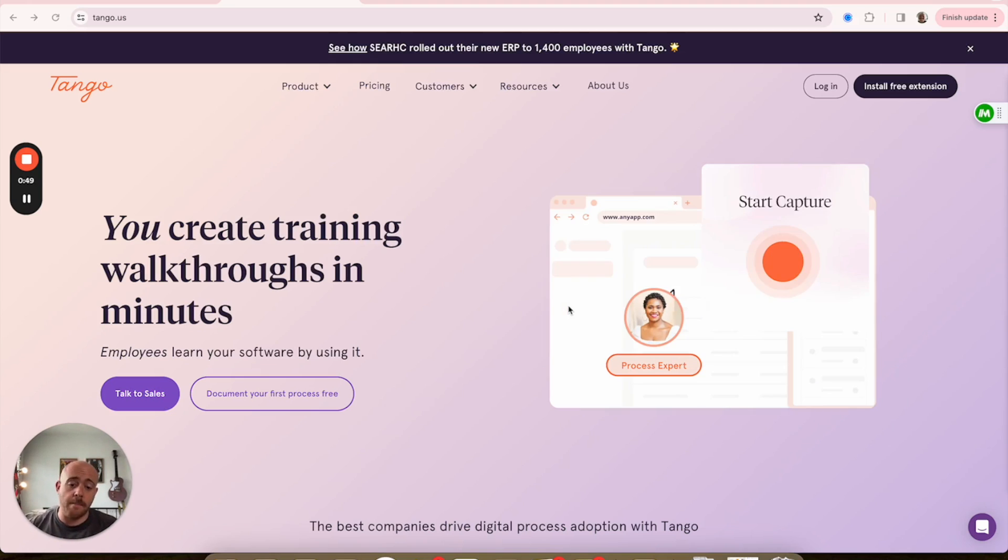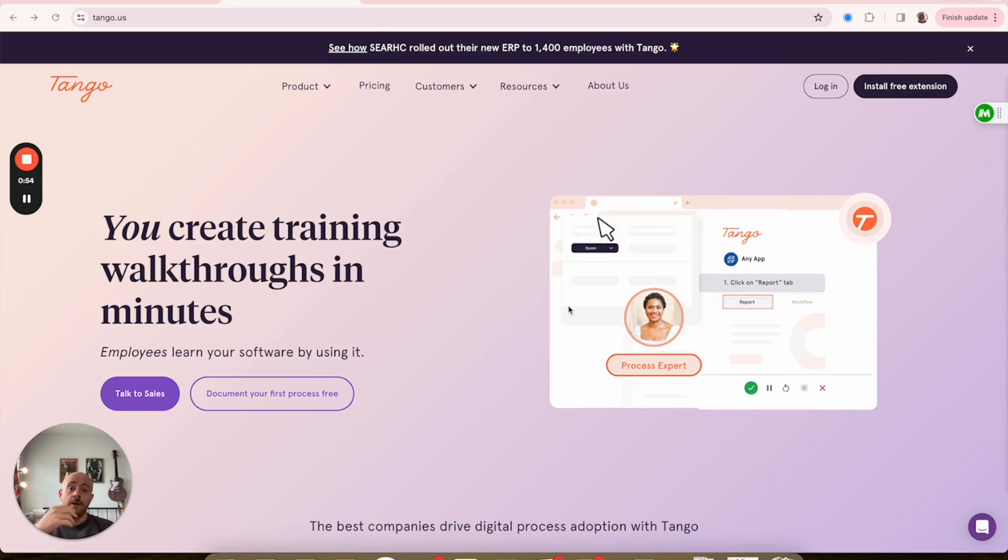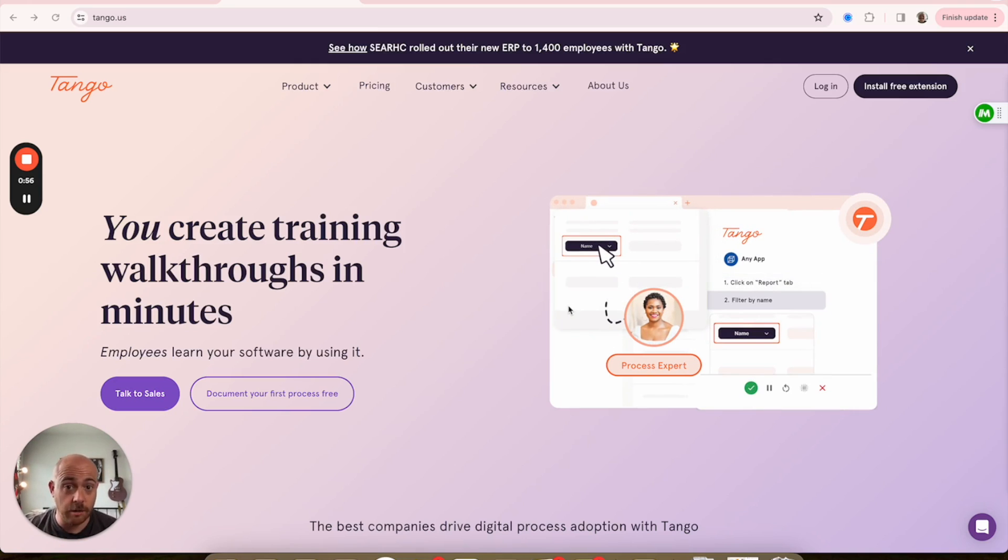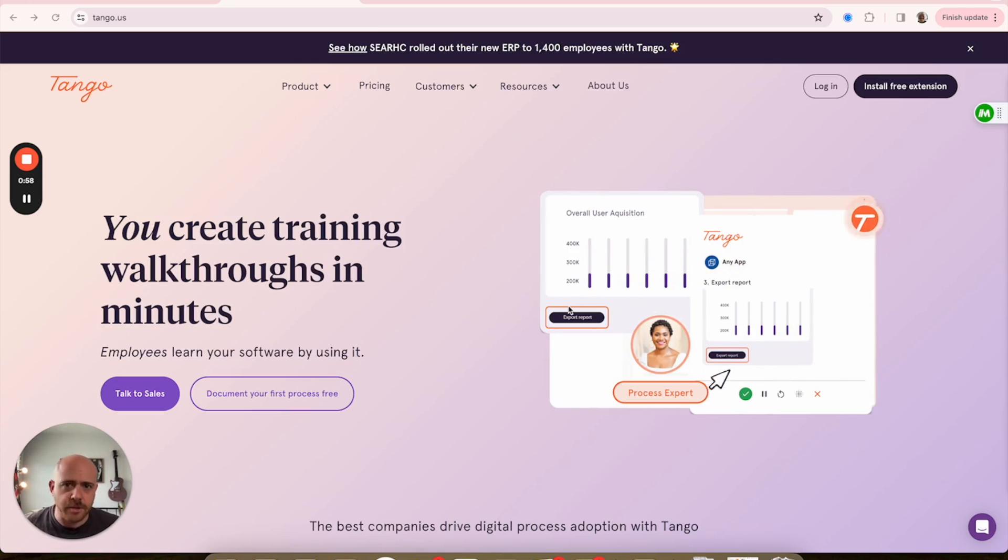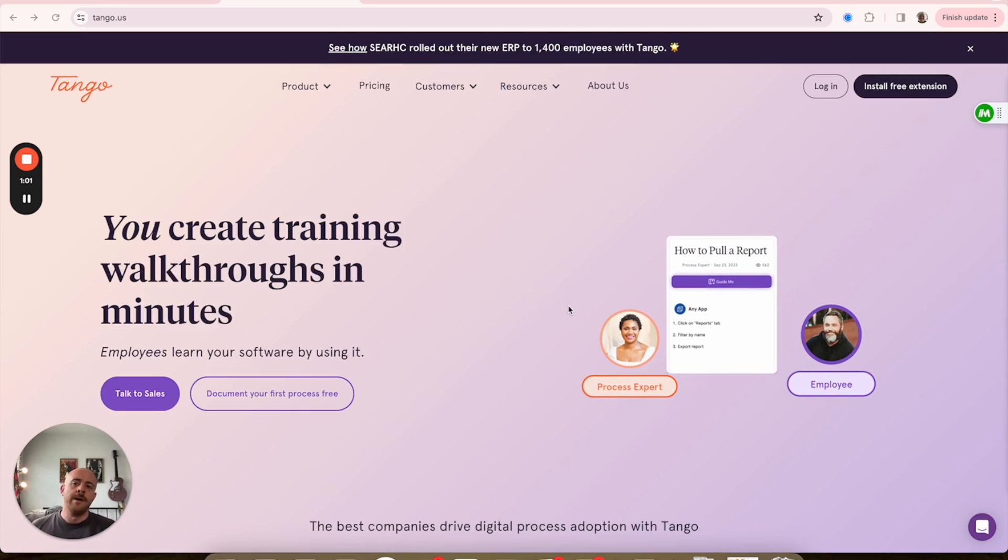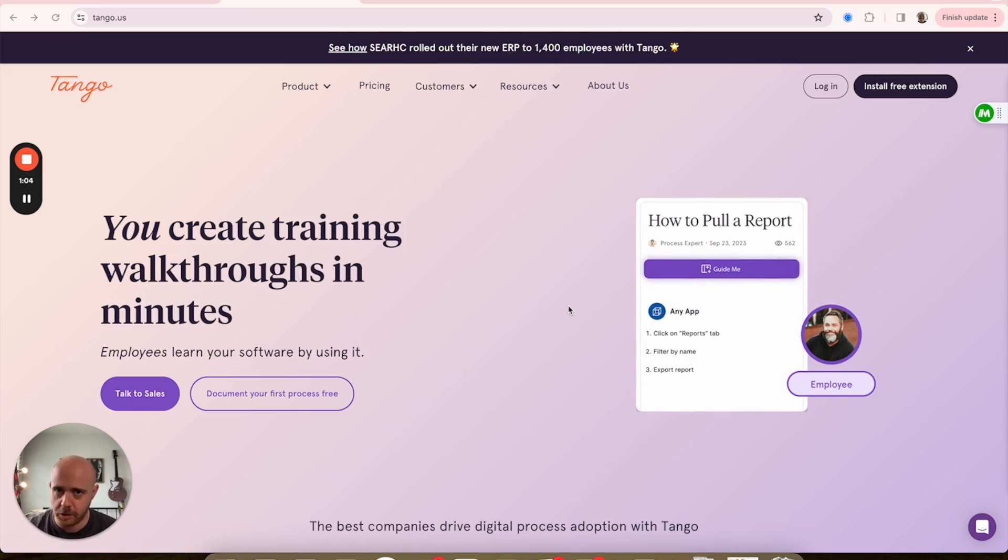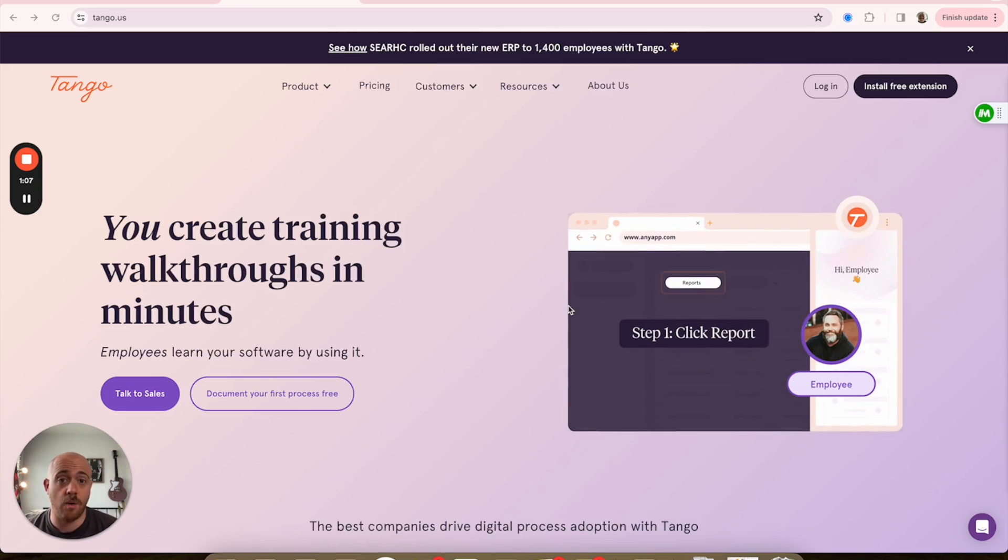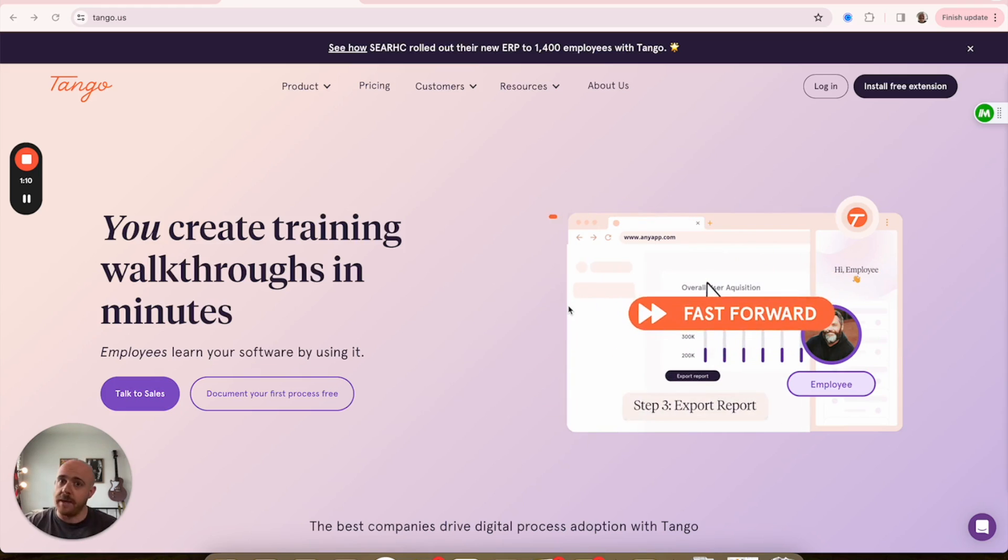First and foremost, I'm going to start with just the tools that I use that I get asked about pretty frequently. First being Tango, tango.us. I was turned on to this maybe like two or three years ago, but this is an SOP builder.